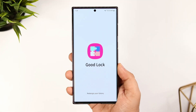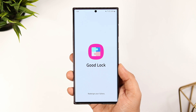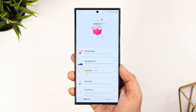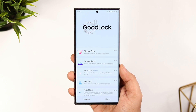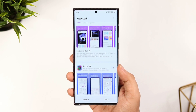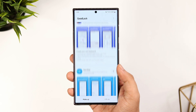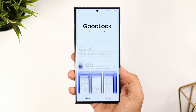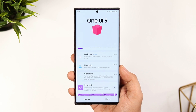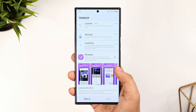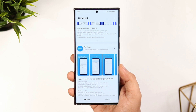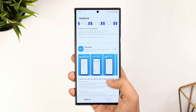How is it going everybody? Mr. Android here. After releasing the OneUI 5 update for the S22 series of devices, Samsung started rolling out a massive update related to the GoodLock application. In this video we will be taking a look at all the changes, and there is also a brand new module added in GoodLock, so we will talk about that as well.